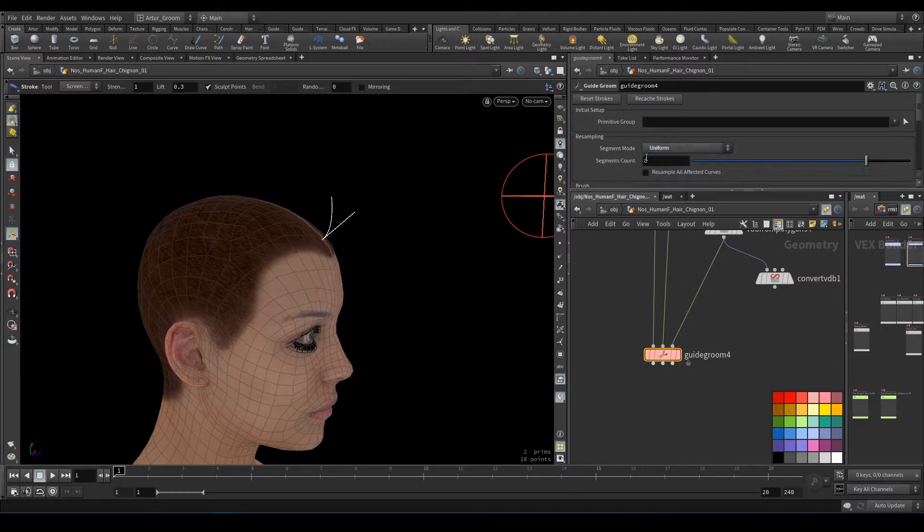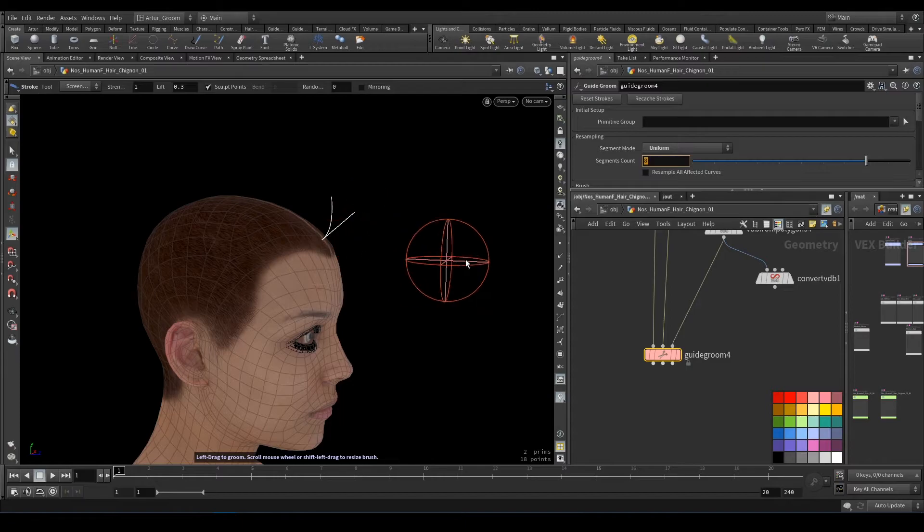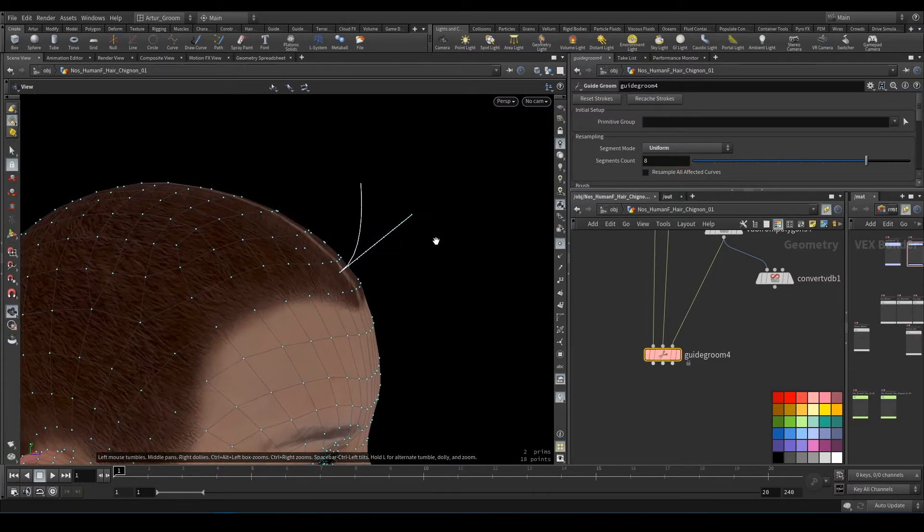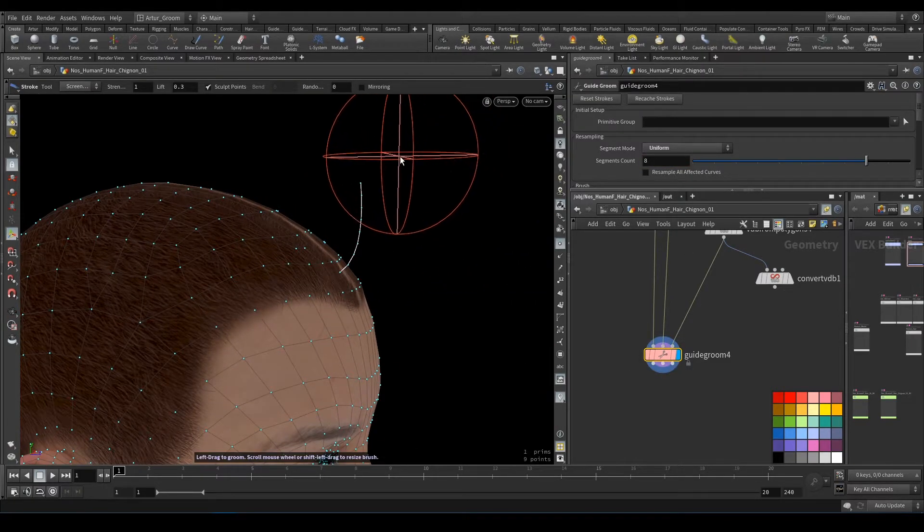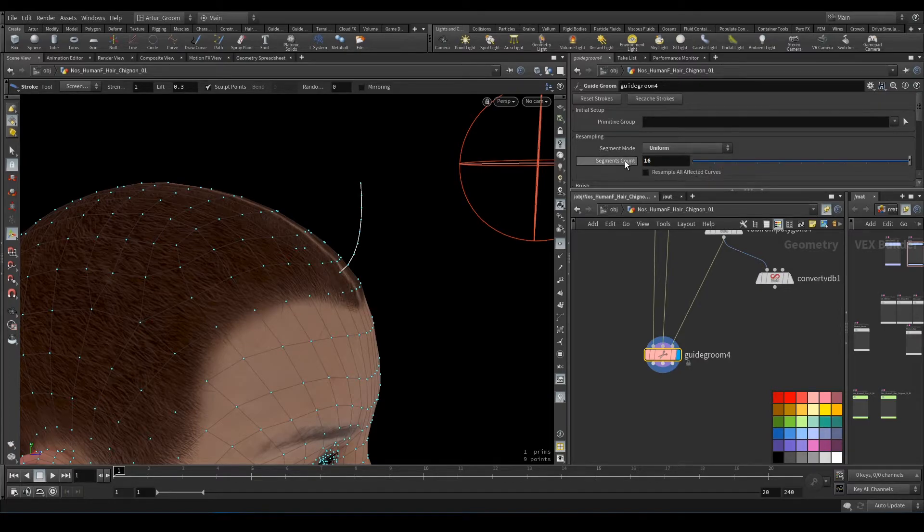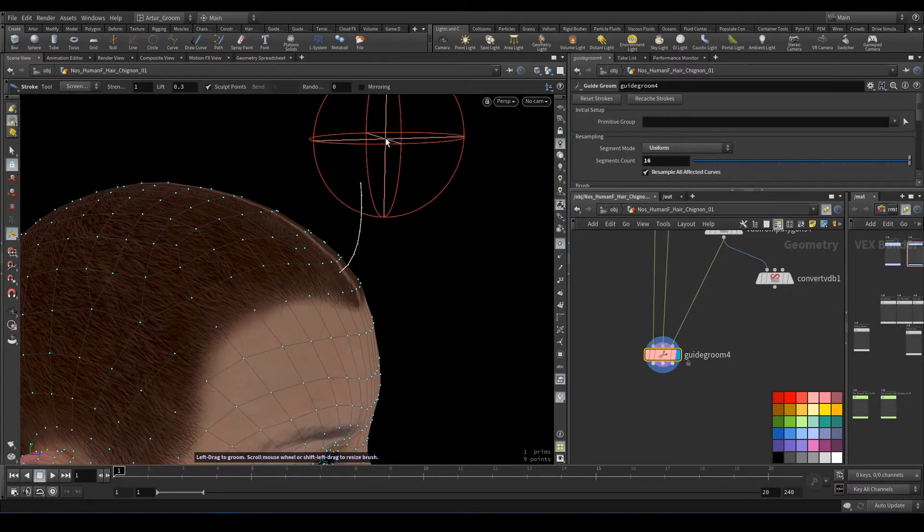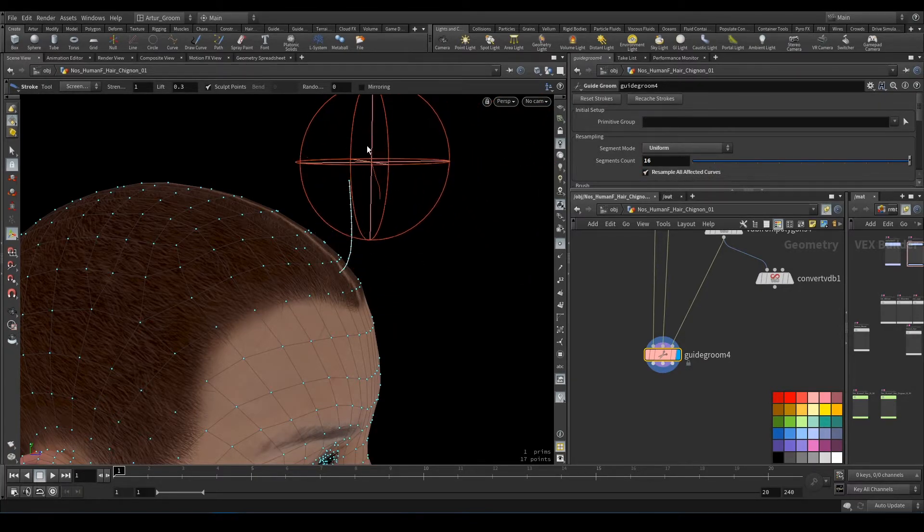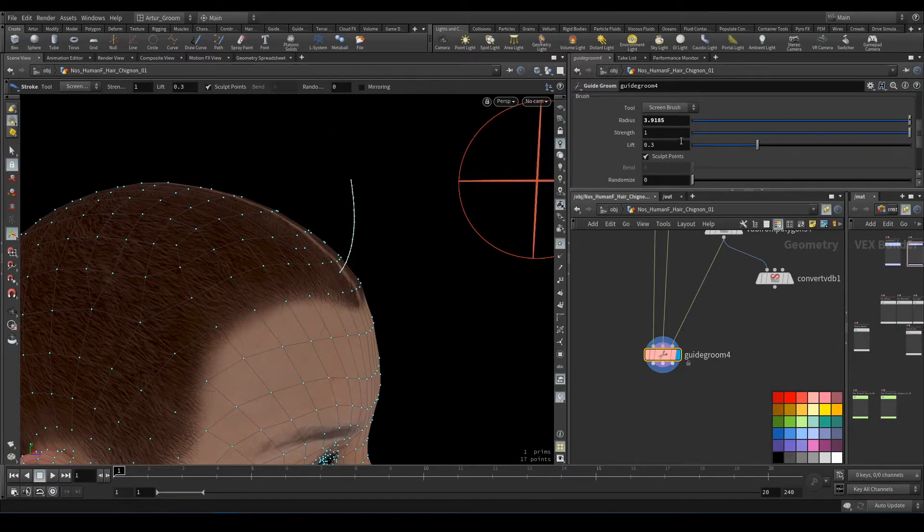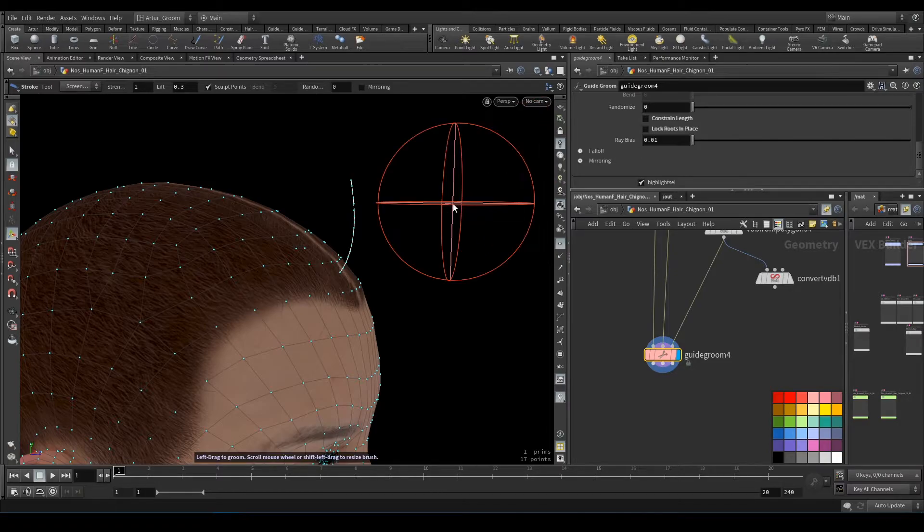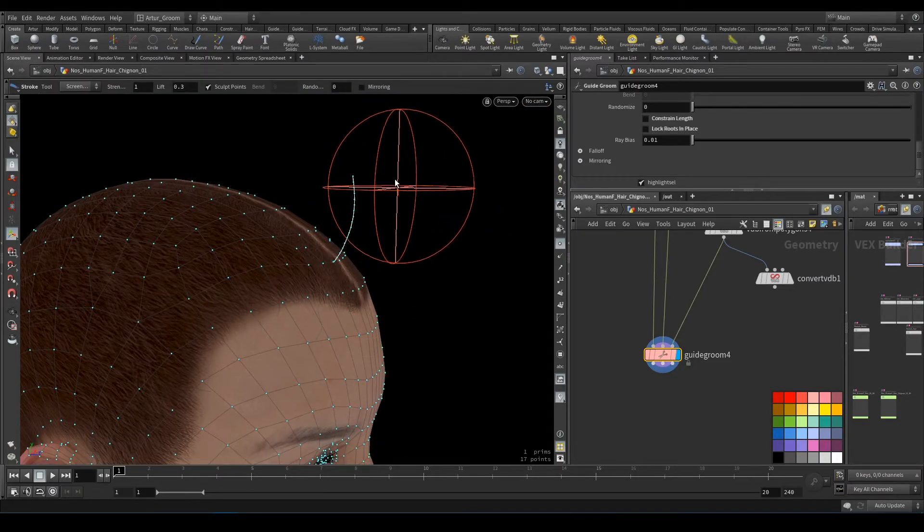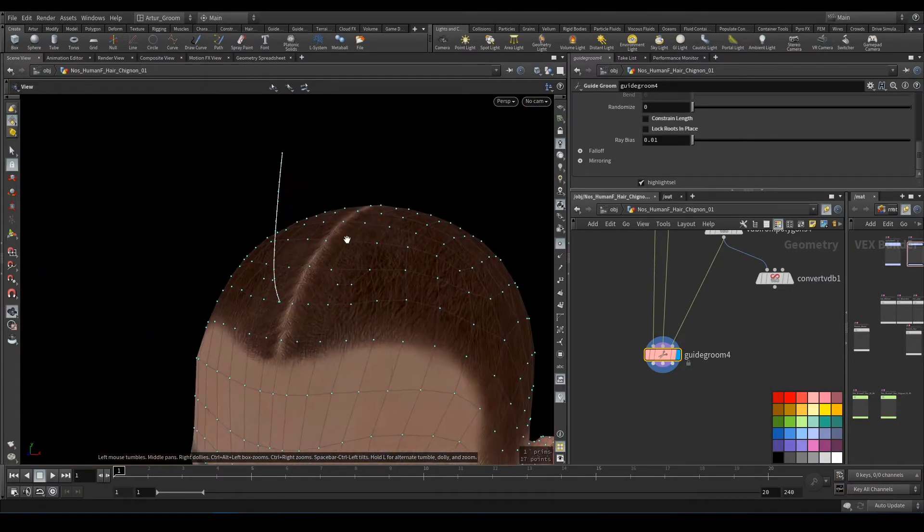Here we can set our segment count—the count of points we have. I prefer numbers like 16. We can uncheck 'constrain length' and 'lock roots in place' so we can move our hair strands on this skin surface.